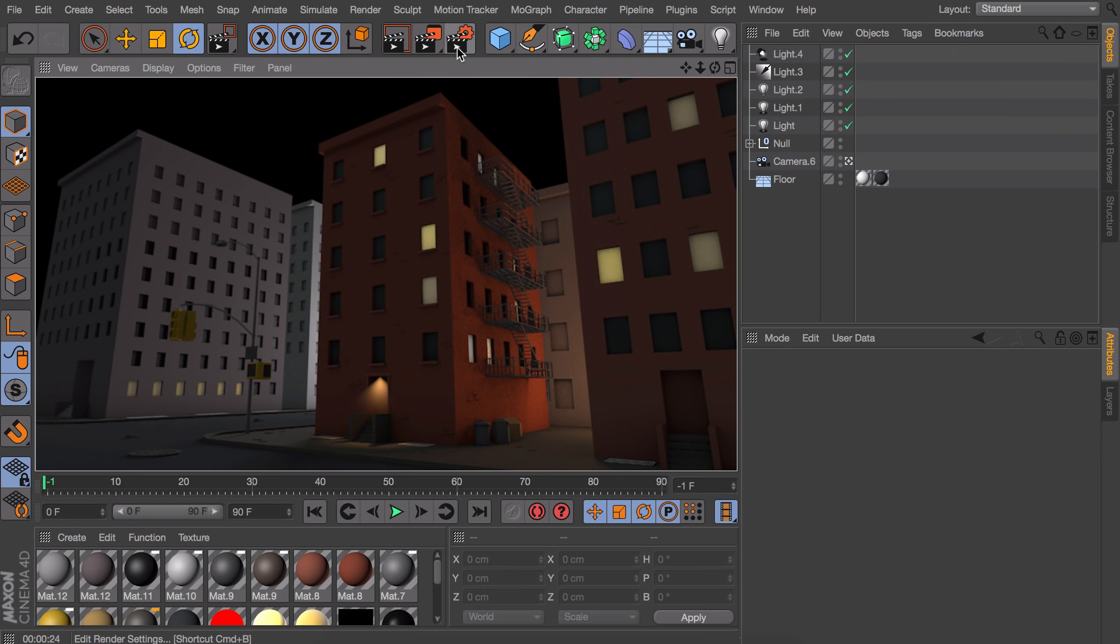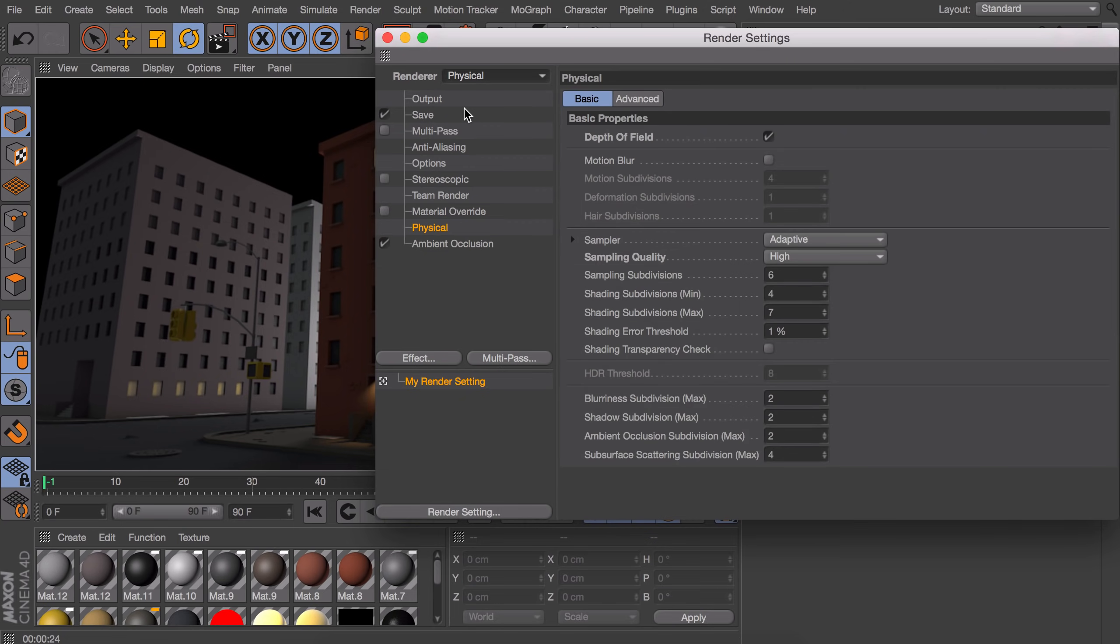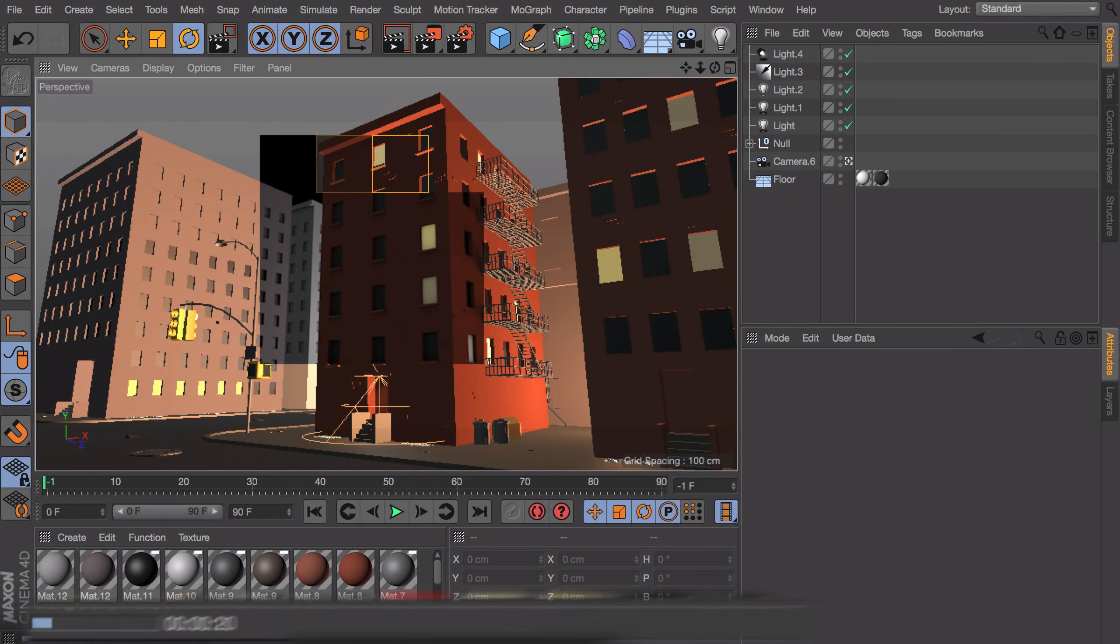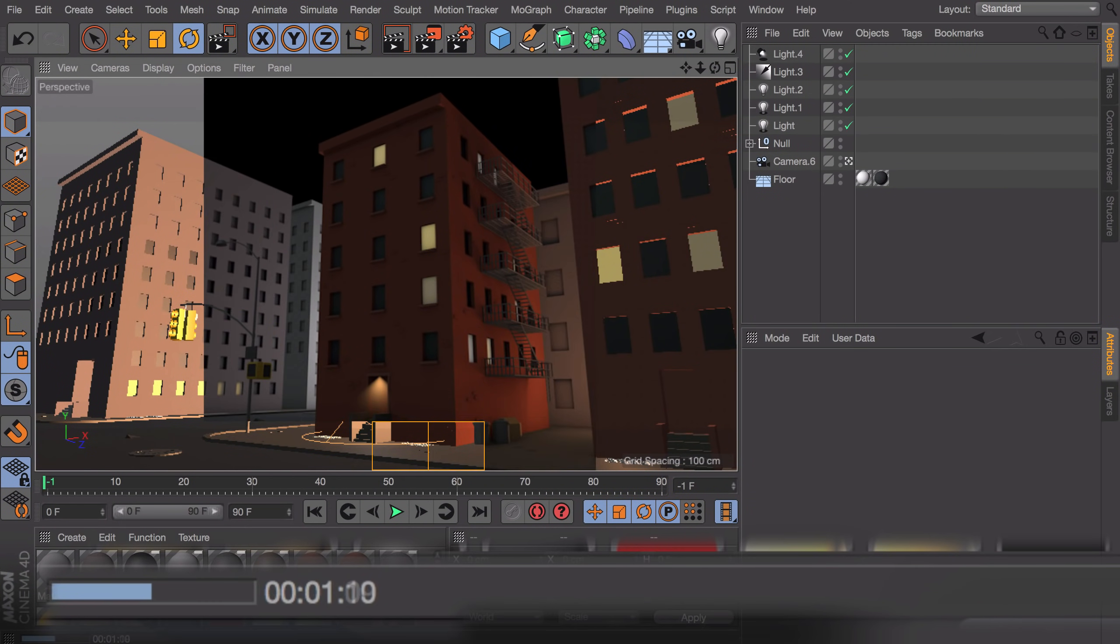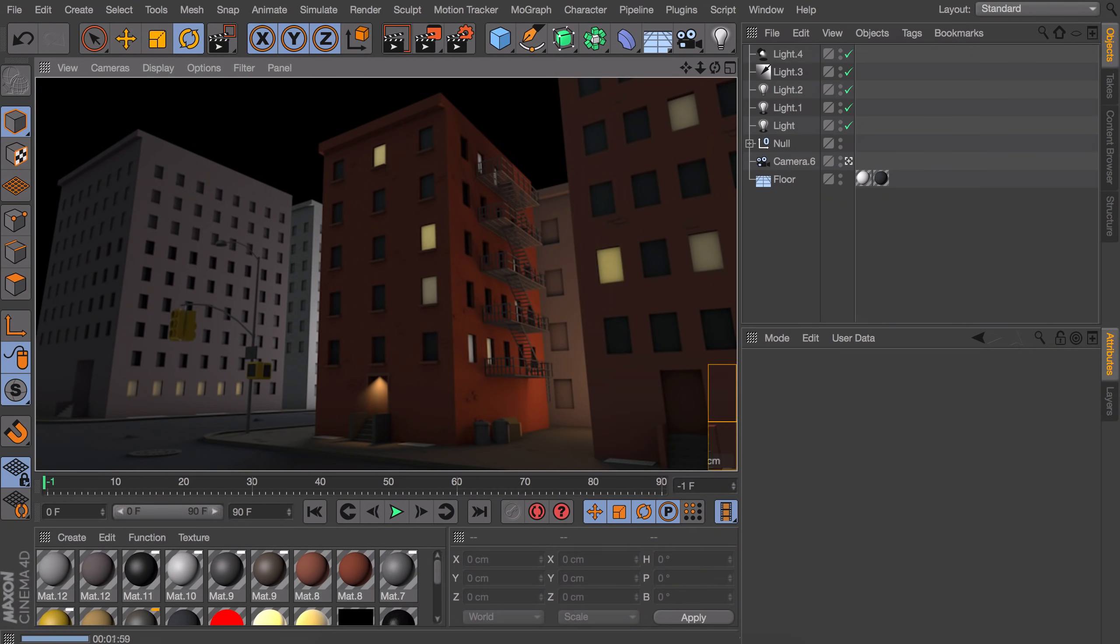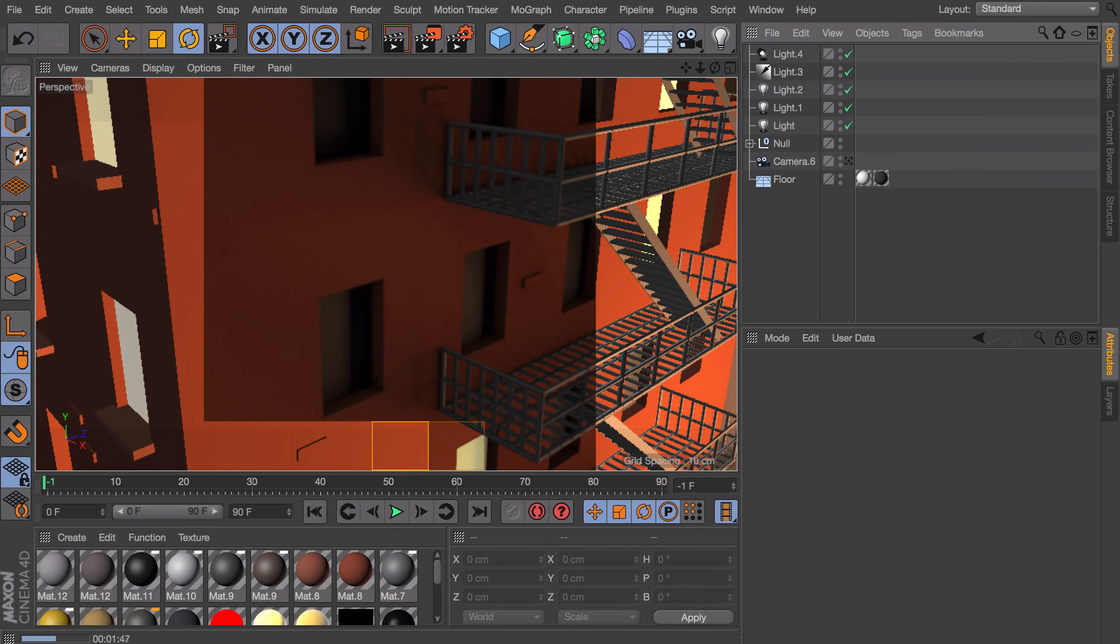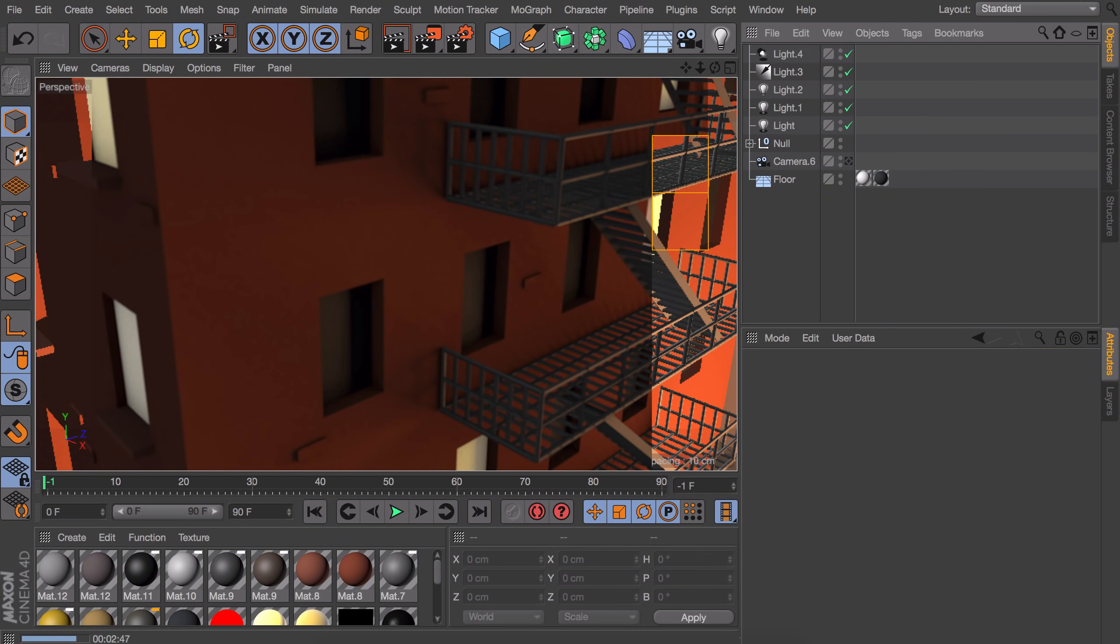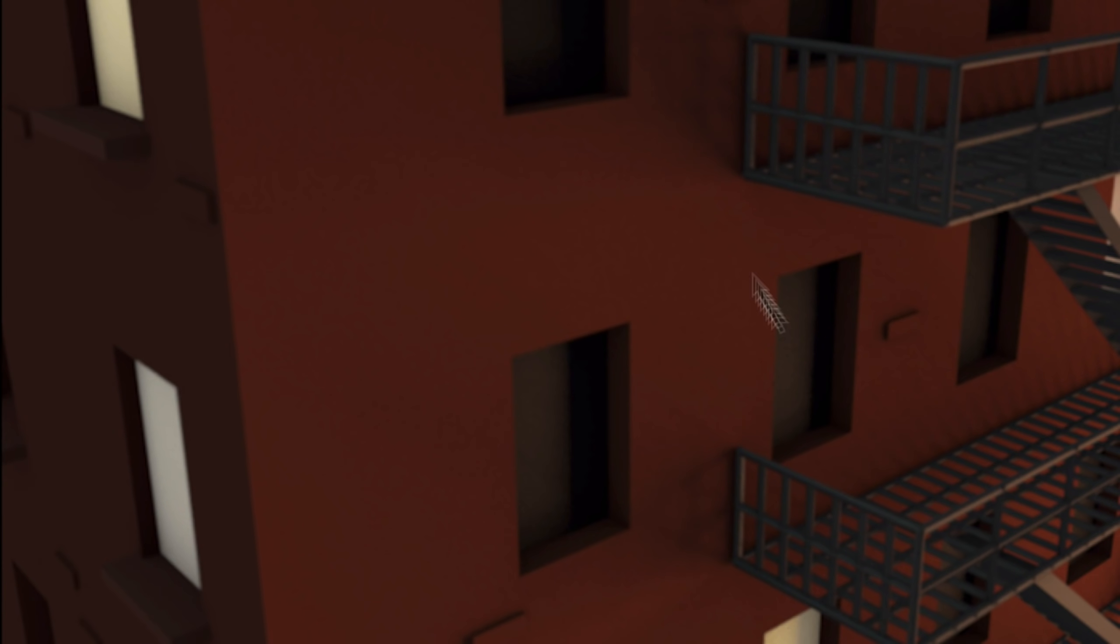First of all, the easiest and fastest way to fix this is changing the renderer from standard to physical. It will take more time to render this, but it will also look a lot smoother. In my example, if I zoom in on the side of the building, you can still see some grainy parts on the windows and next to the railing.